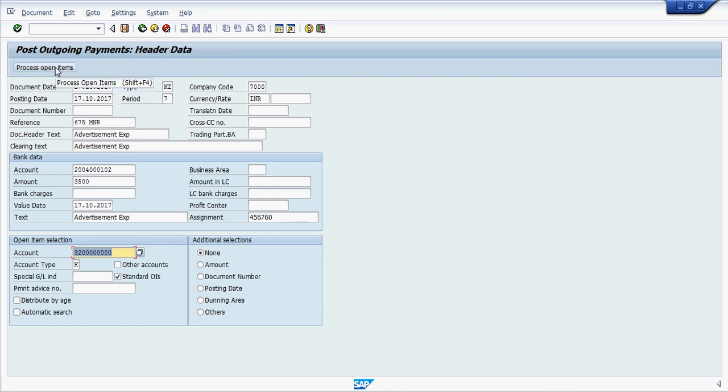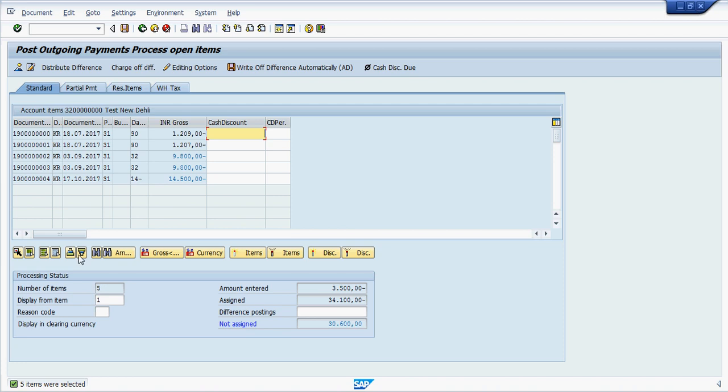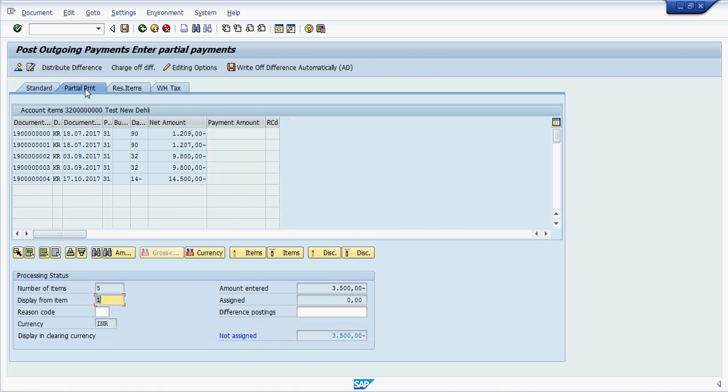Then click on process open item, select all, then deactivate all, go to partial amount here, double click on this line item here.